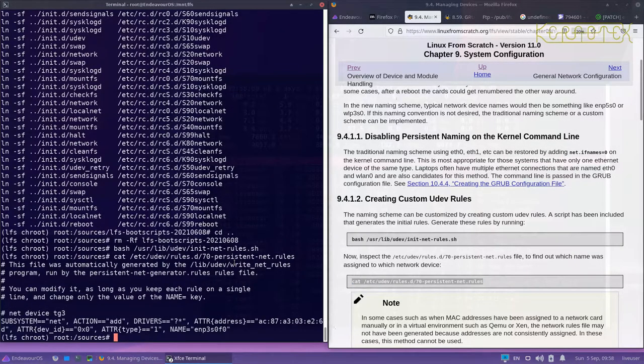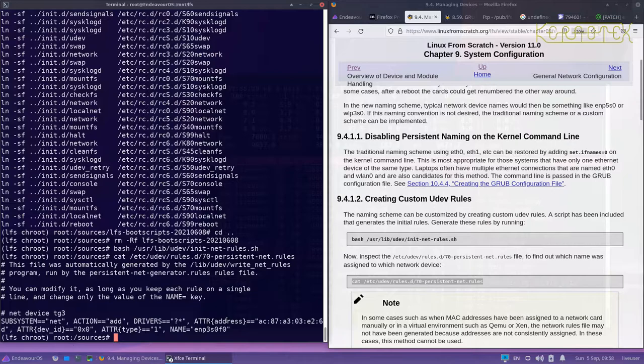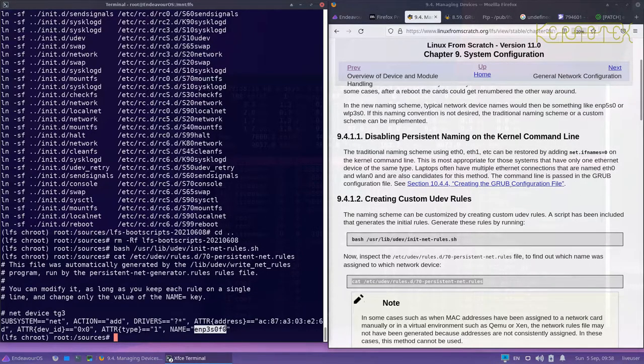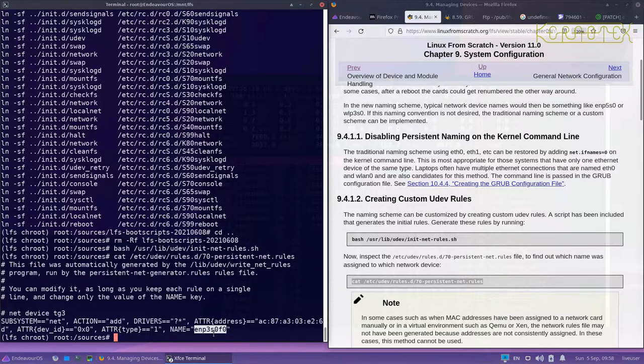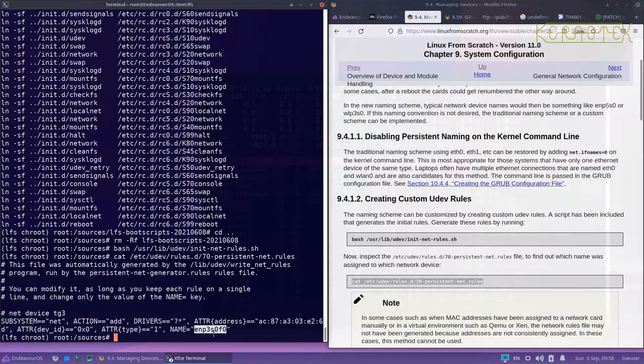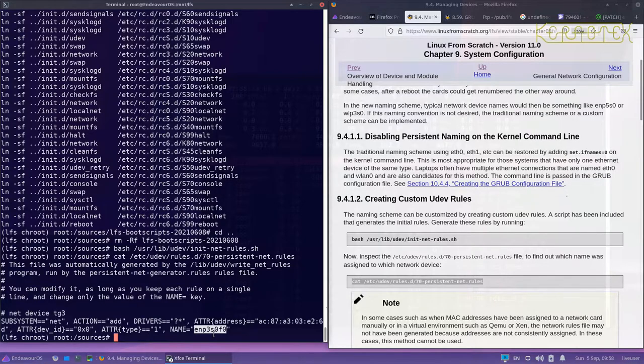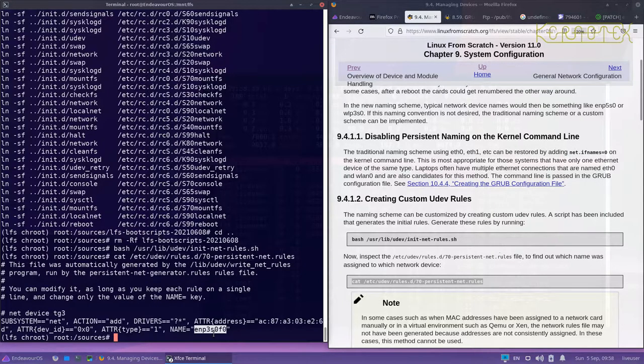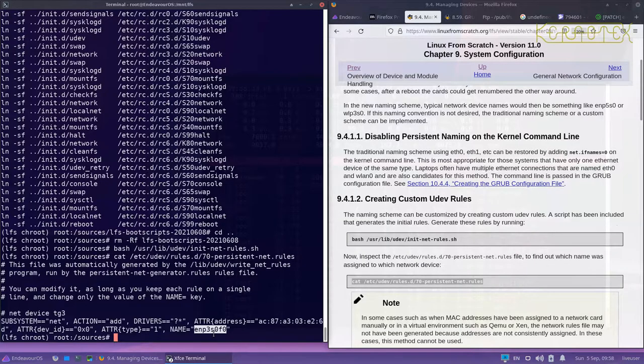We can run that and it says to cat this file here that's been created to find out what the name of the network device is. You can see this is the name here: ENP3S0F0. I'm actually going to make a note of that to save me having to keep recalling it.